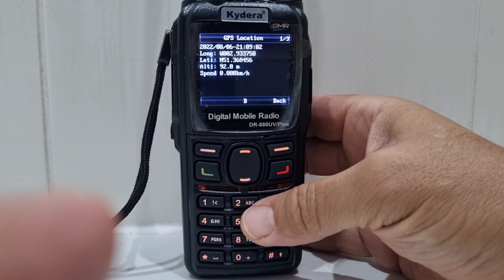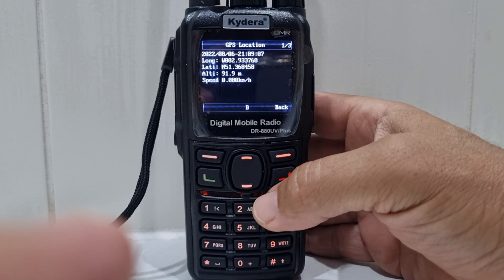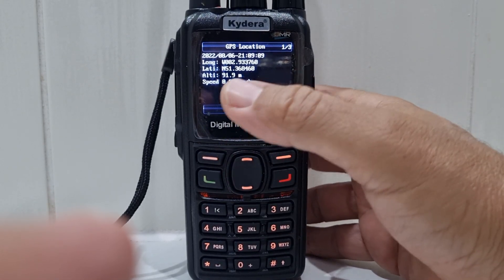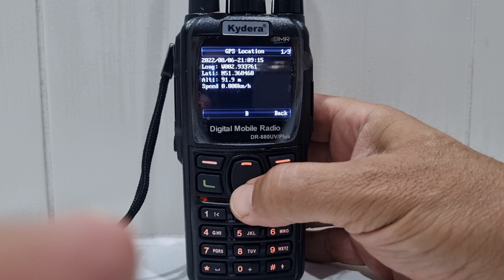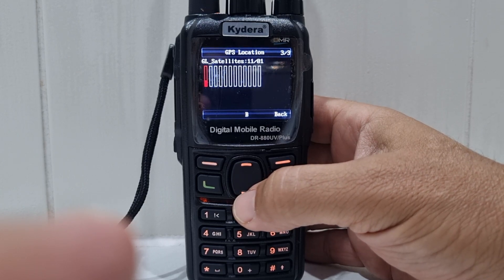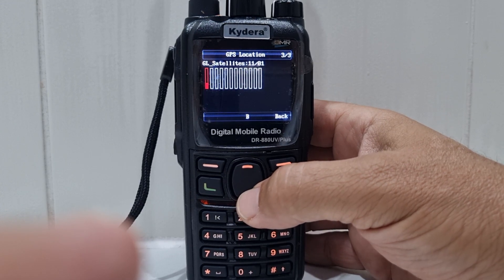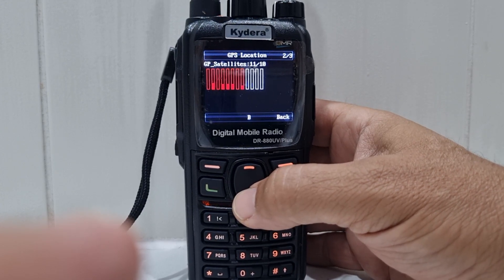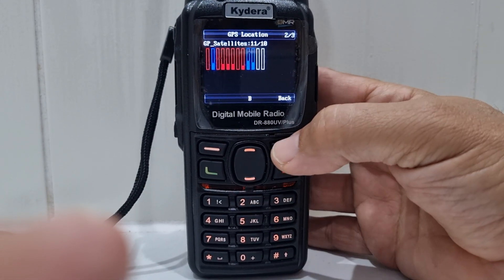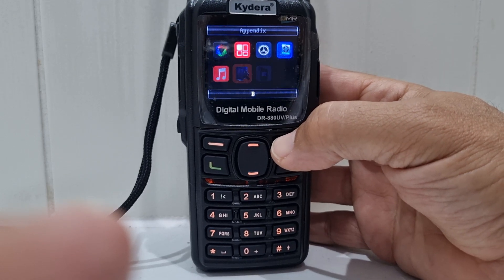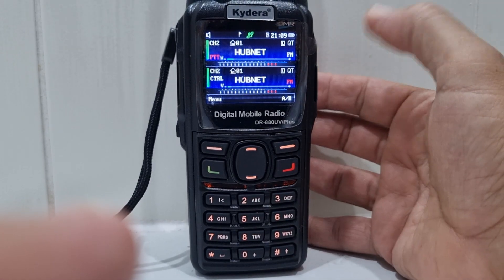Welcome to my channel — just a quick one here with the Kydera 880, also known as the Radiology GD88. You can see my GPS location there. Now if we go down one you can see the GL satellites all coming in. Then you've got the GP satellites. Back to the normal screen — notice the GPS has a green logo there, which means we have a lock.